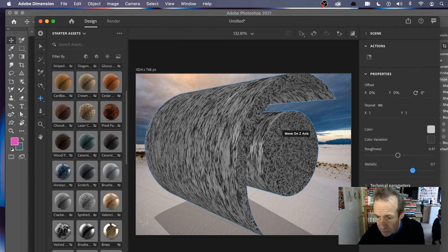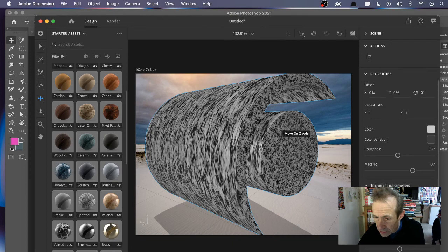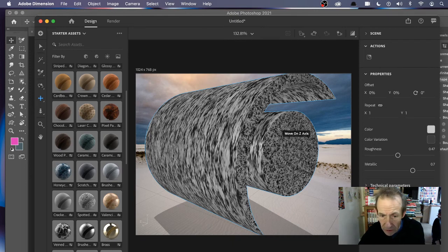So you can make them more metallic there. Technical, gain, contrast as well. Again, you've got the same random as well. And again, you can change color if you want, make it a red design there.